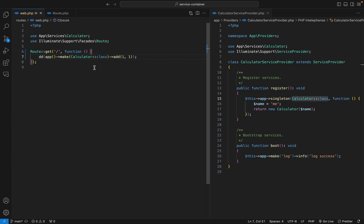Now what we are doing here is that we are retrieving a service from the container and then calling the add method from it. A facade does the same thing, but its syntax is expressive and we don't call the method dynamically, we call it statically. I'm going to comment this out because now we want to create a facade that will achieve the same thing.